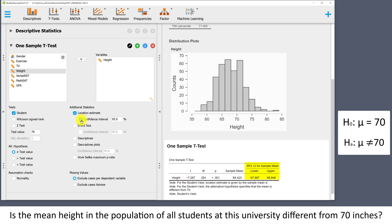To interpret this: I am 95% confident that the mean in the population of all students at this university is between 67.997 inches and 68.848 inches.